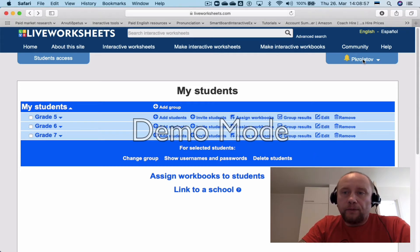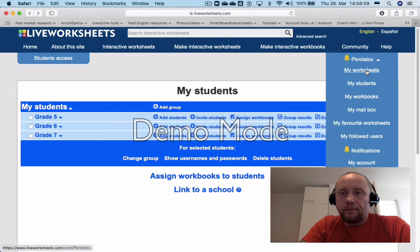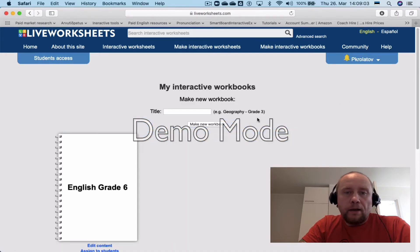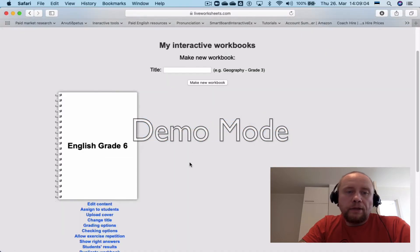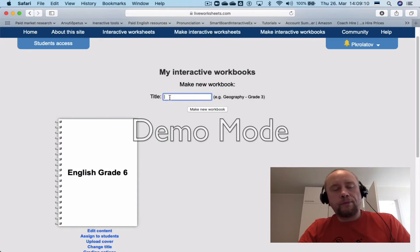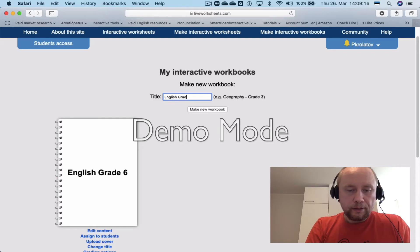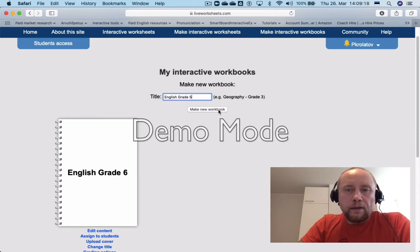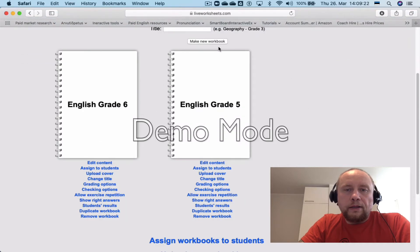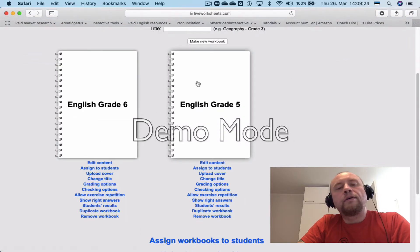First of all, let's create a workbook here. You can see I've already created a workbook for my grade six English students, and I'm going to create a workbook for my grade five English students. That's it — you've got the workbook created.